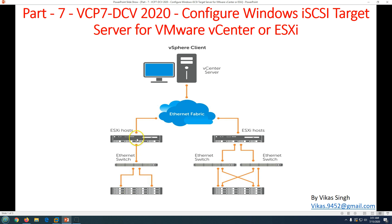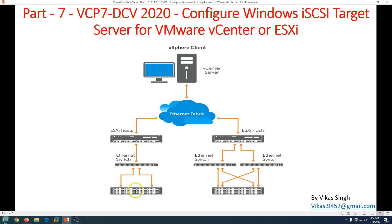The first connection shows one ESXi host with one Ethernet switch and one storage box — this is basically a non-redundant path. If anything goes wrong with this Ethernet cable, the connection between the storage and ESXi host is going to break. All the virtual machines running on the ESXi host whose data is stored in this storage will basically go offline or go missing from the ESXi host.